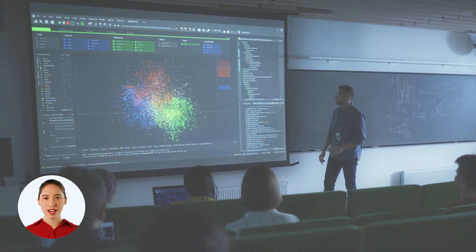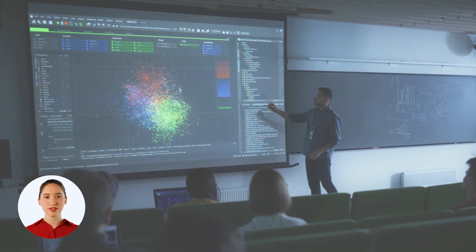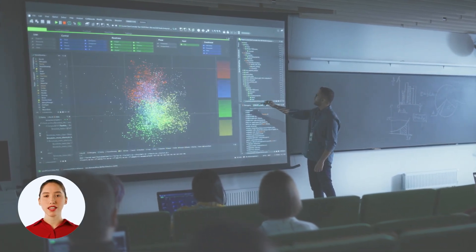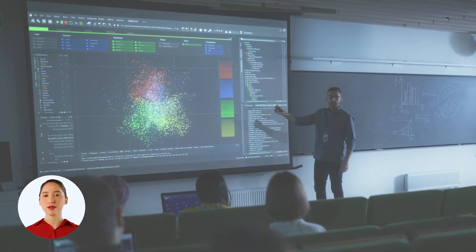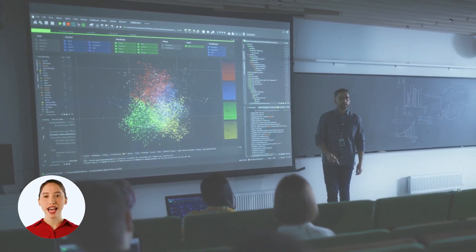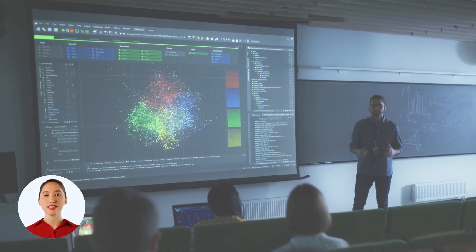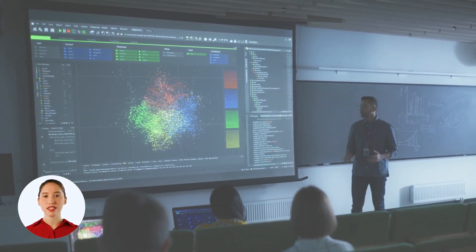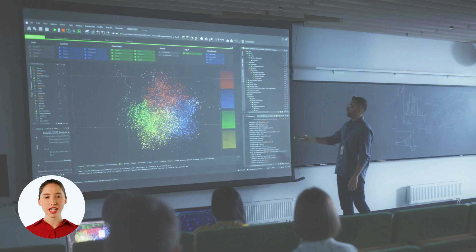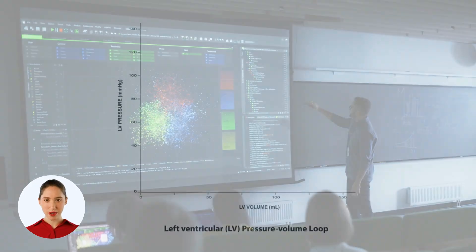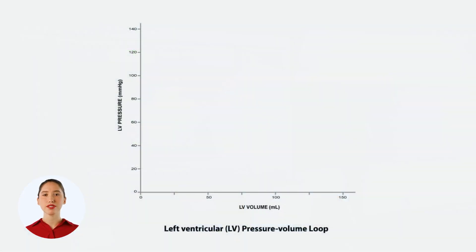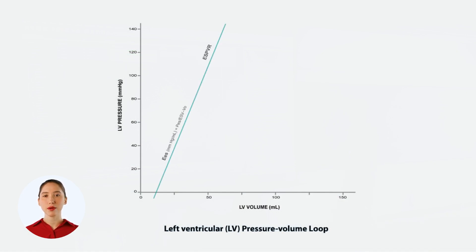We've talked about a lot of ideas specifically around pressure and volume, and what I wanted to do in this video is tie them together and make sure that we see the big picture — how everything relates to one another. Let's set up our pressure and volume axis here. First, we'll draw the end-systolic pressure volume relationship, or ESPVR line.